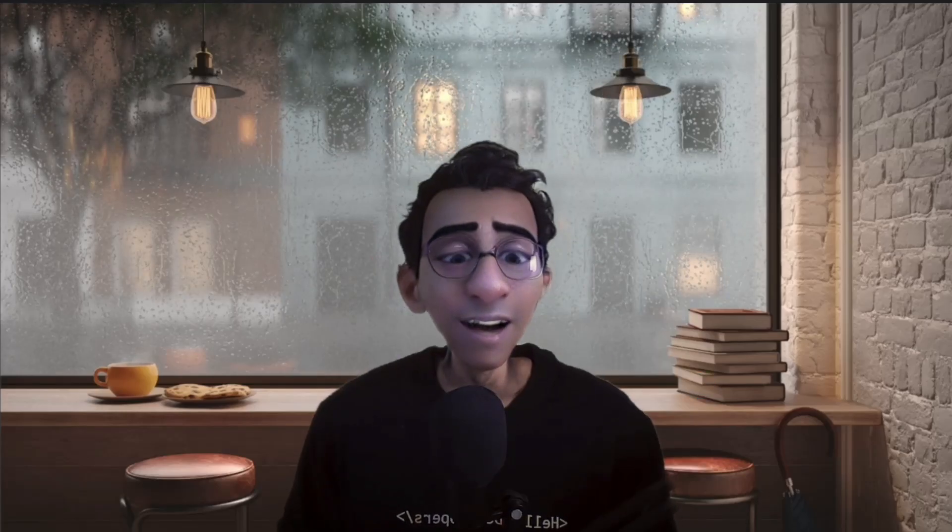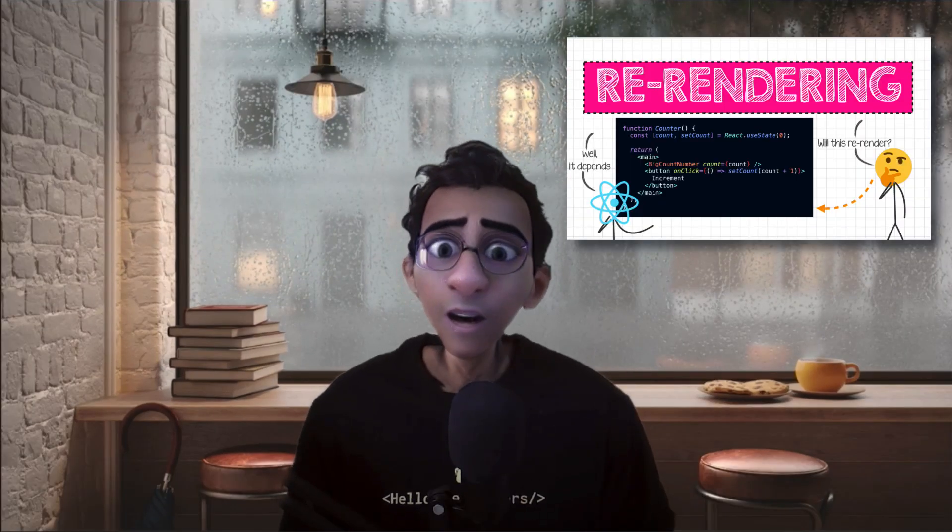Hello and welcome to CodeSketched. In our previous videos, we got to learn what exactly rendering means in React. We also saw what are the factors that make a React component to re-render.